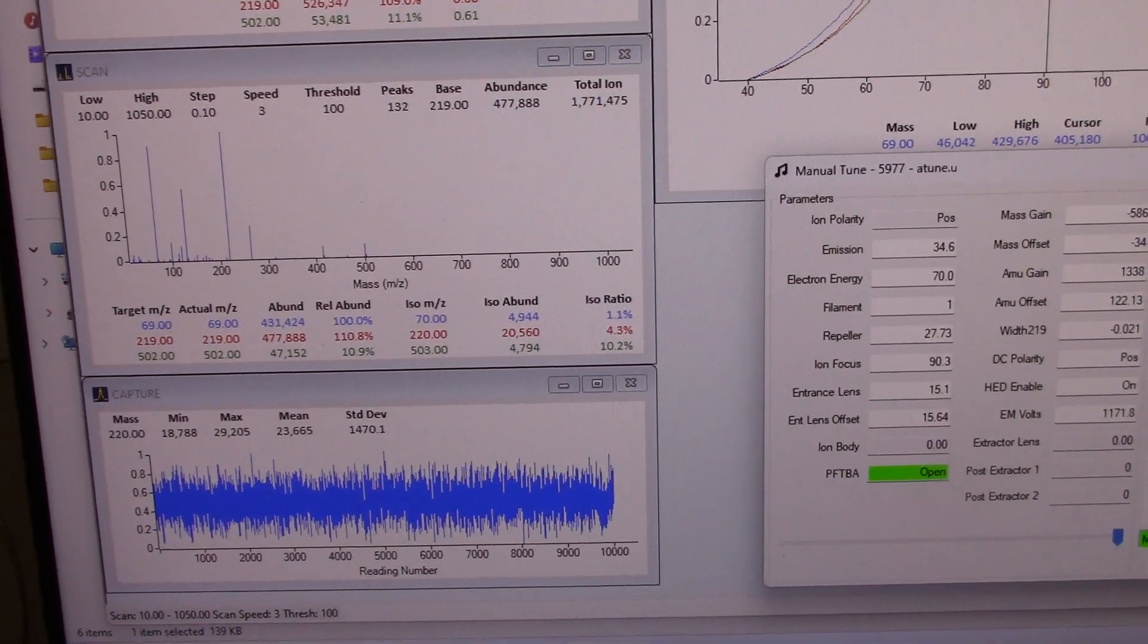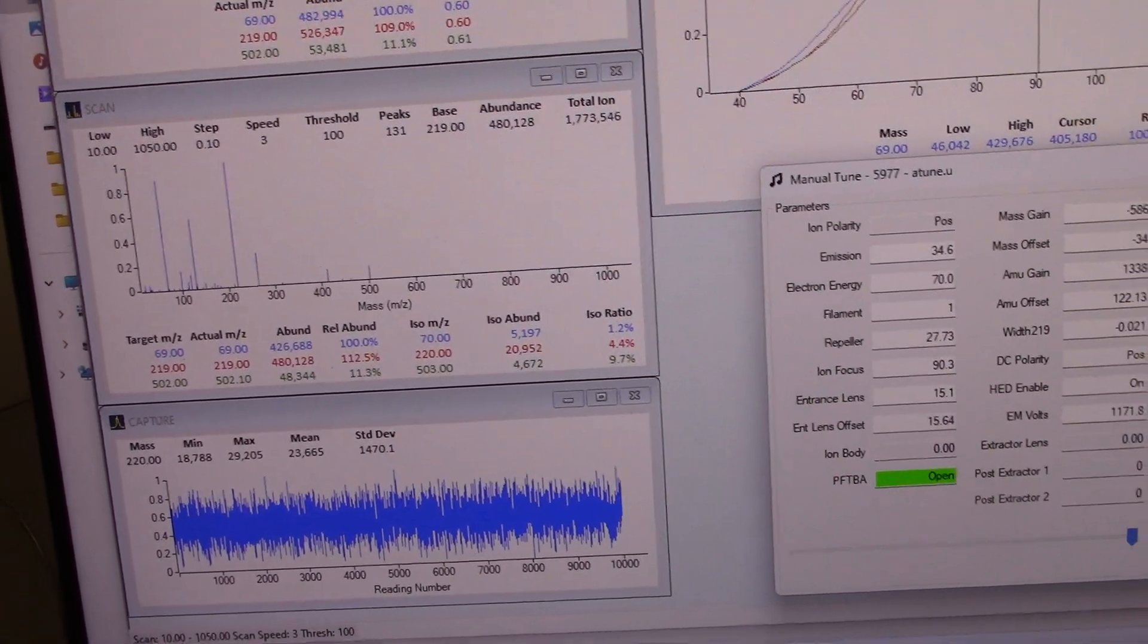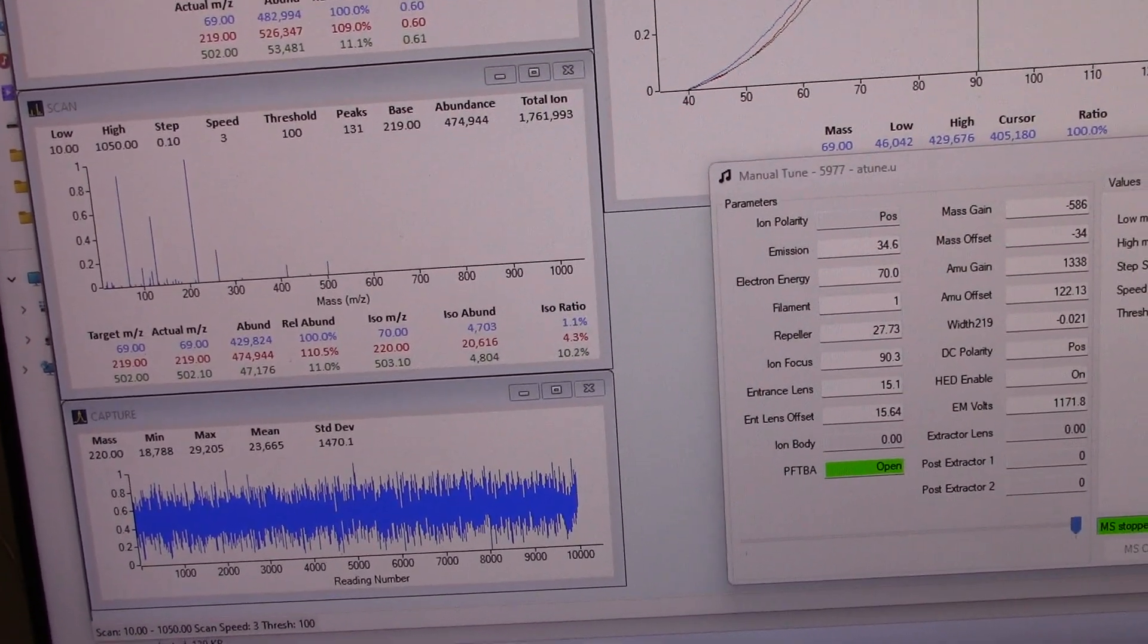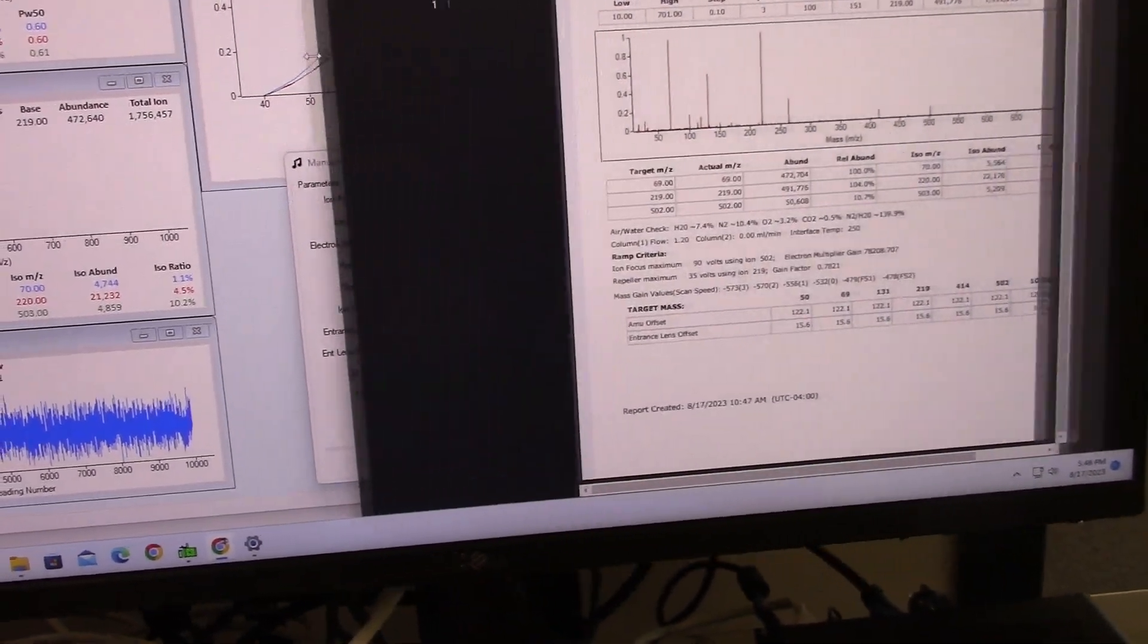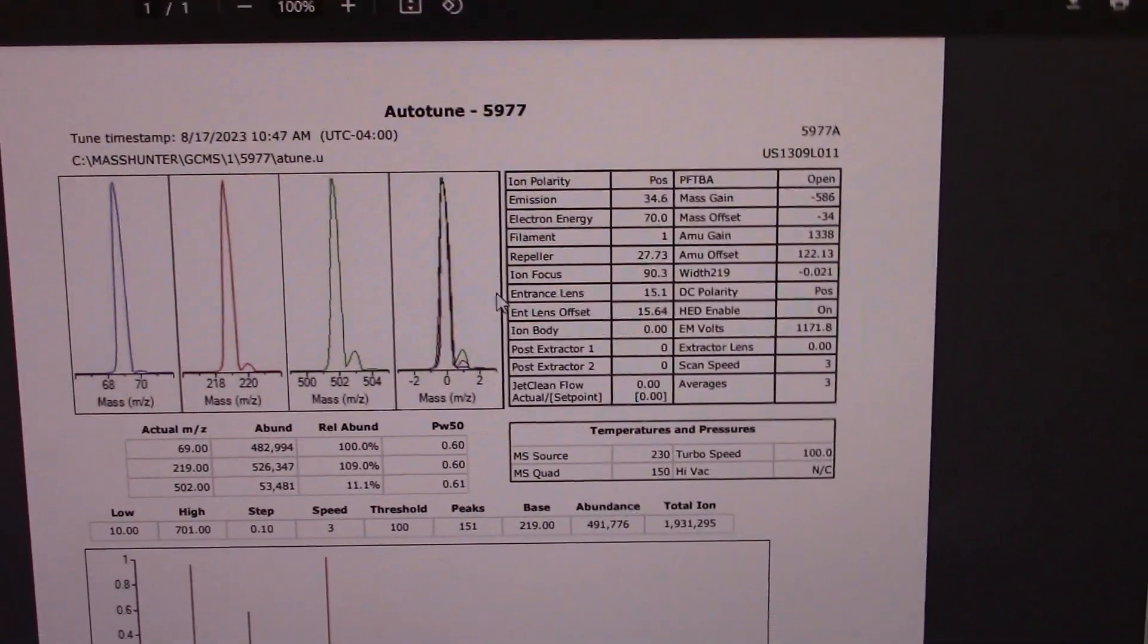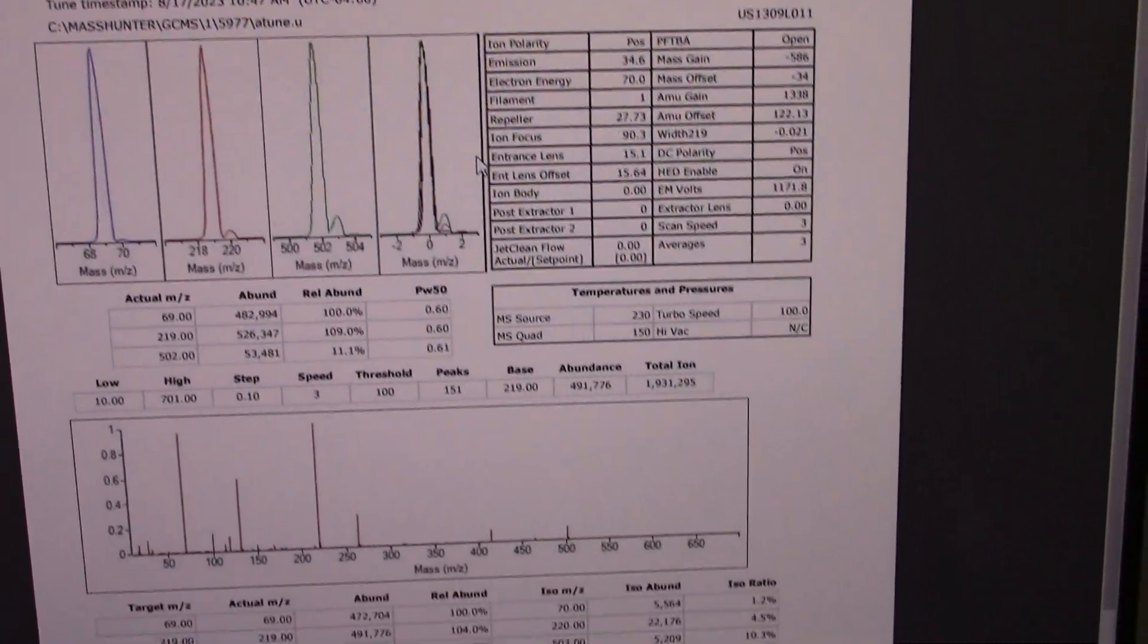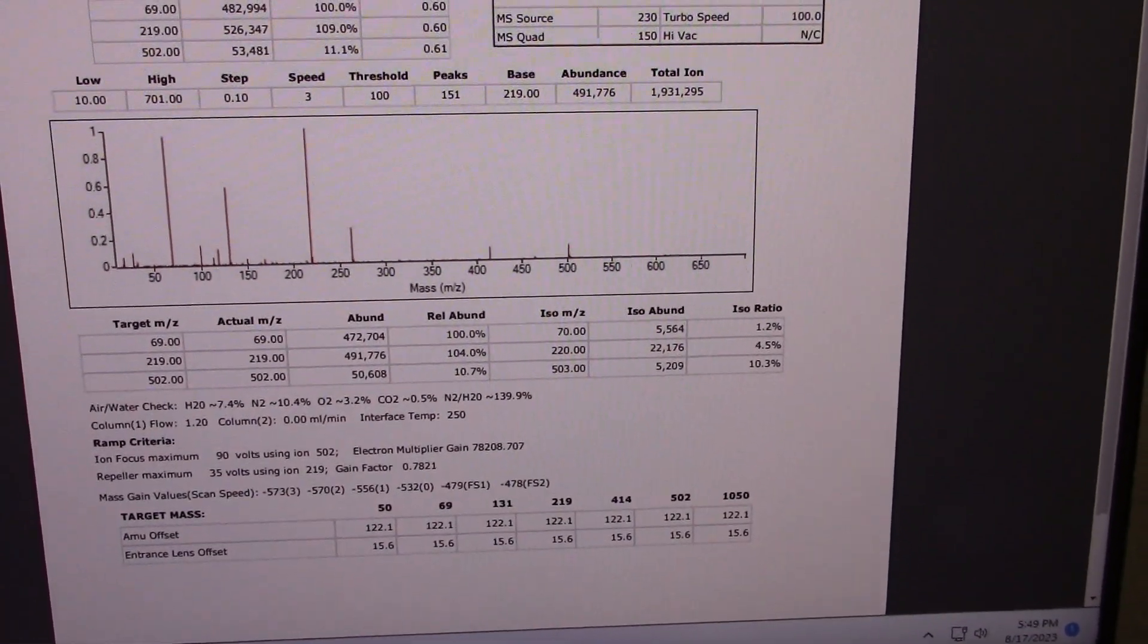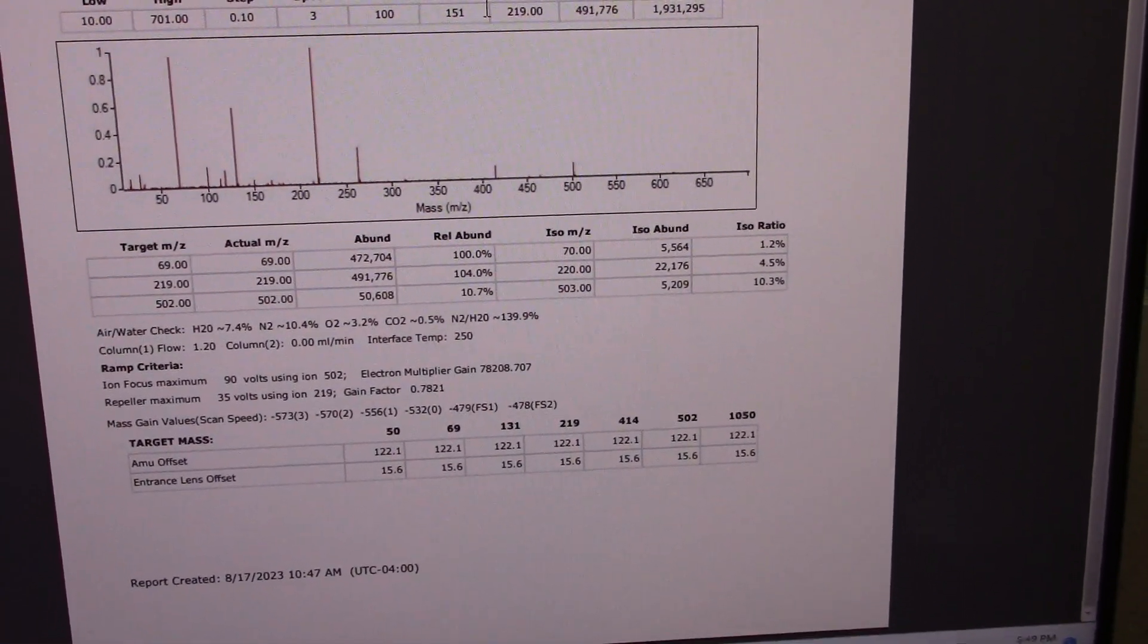Looking fantastic. Earlier today we did an auto-tune. Everything looked great.